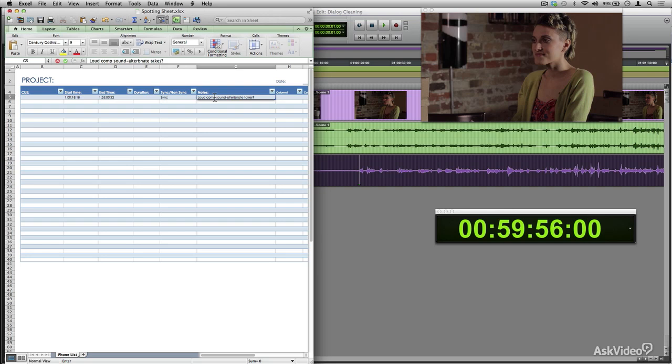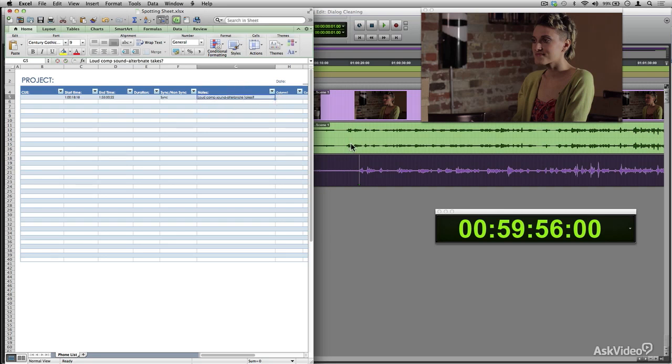Now you may want to mark down all the scene changes and transitions as well. You can note all these scene changes in the same spotting sheet, or you may want to put them in a separate spotting sheet specifically for scene changes.